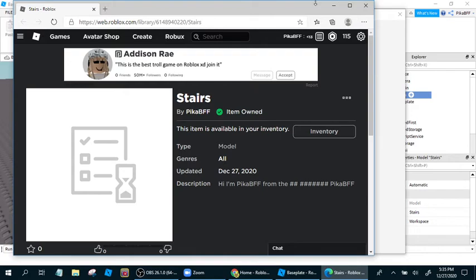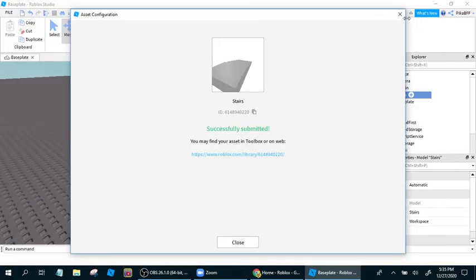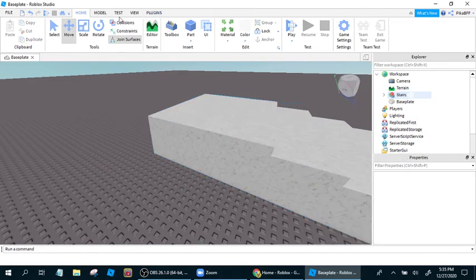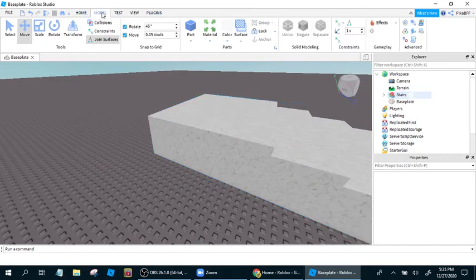I hope this helps you publish your model for other people to use. So, another thing is, once you publish this model, I just published the stairs,